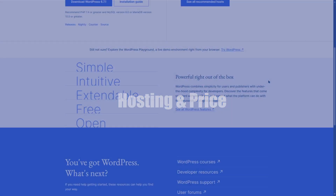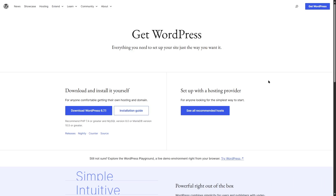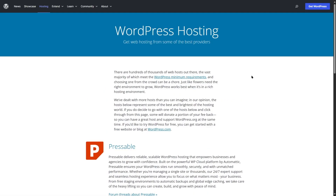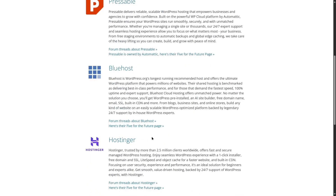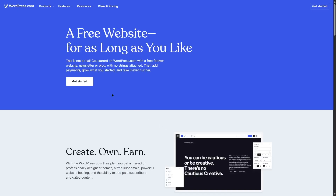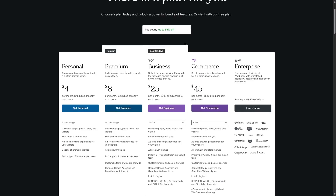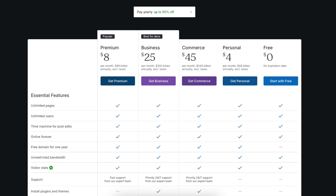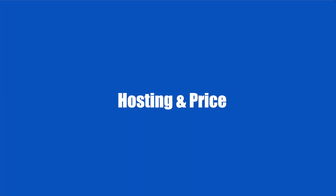Now let's talk about hosting and pricing. WordPress is completely open source and free to use, but you do need your own domain and hosting. WordPress.org recommends hosts such as Pressable, Bluehost, and Hostinger. You can also start for free at WordPress.com and upgrade when ready — paid plans start at $4 a month.